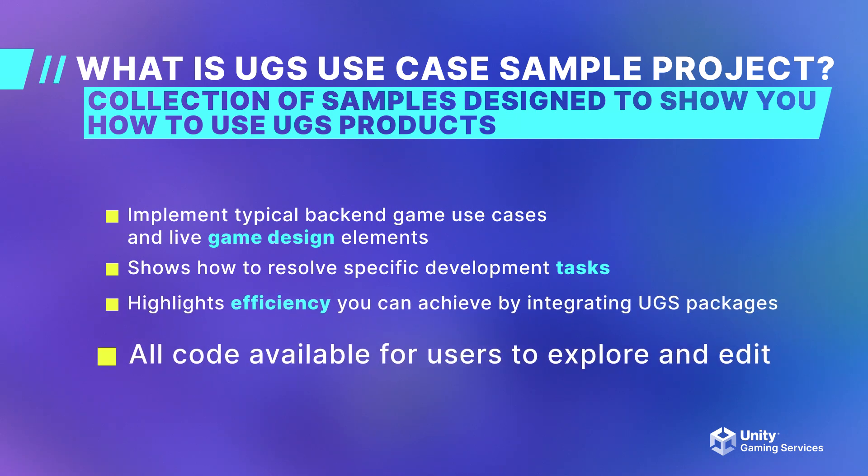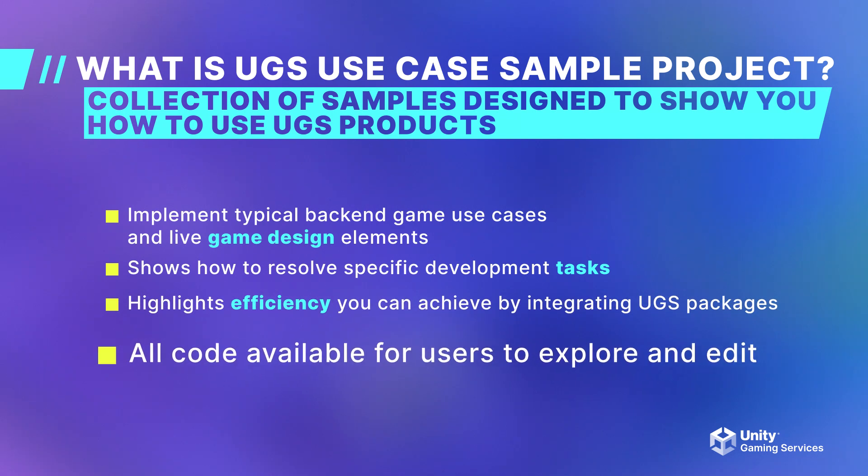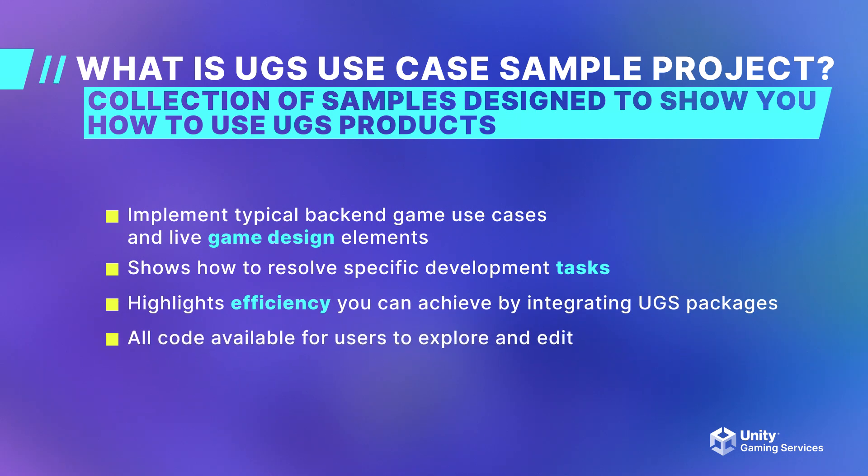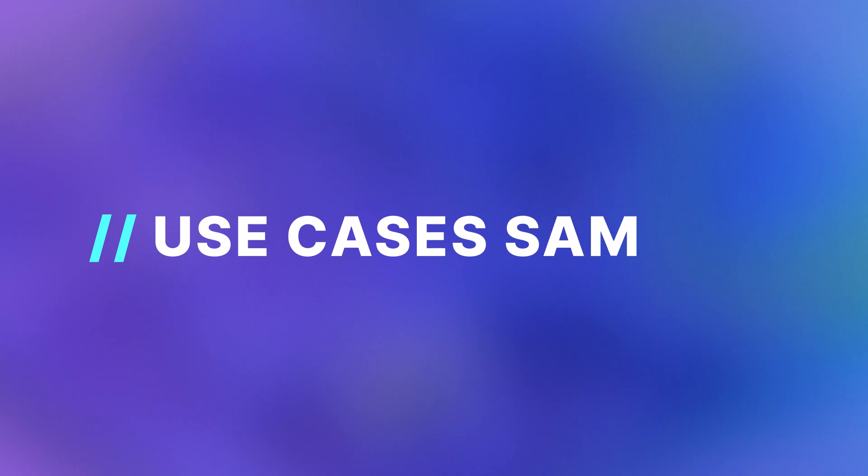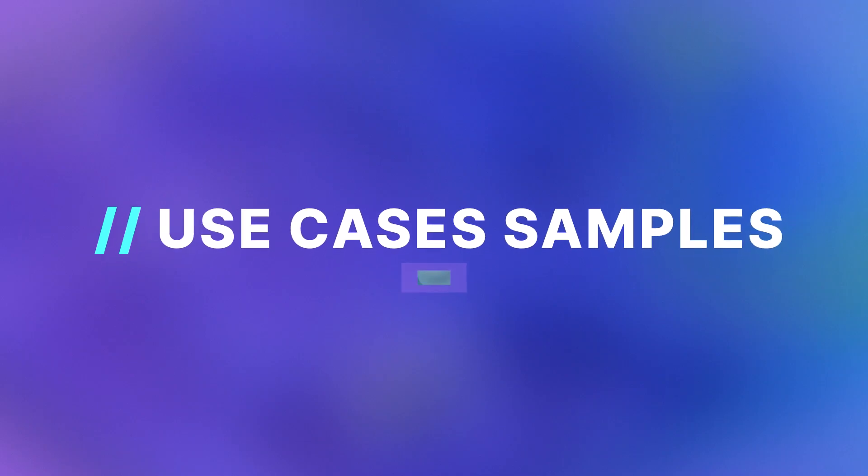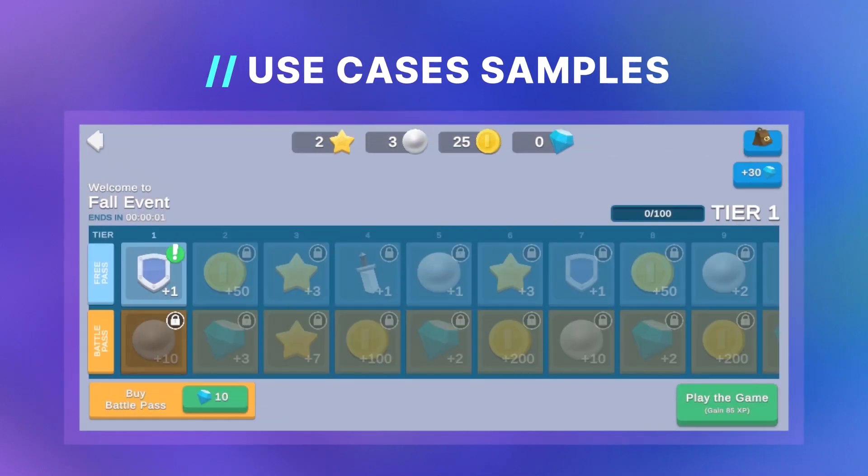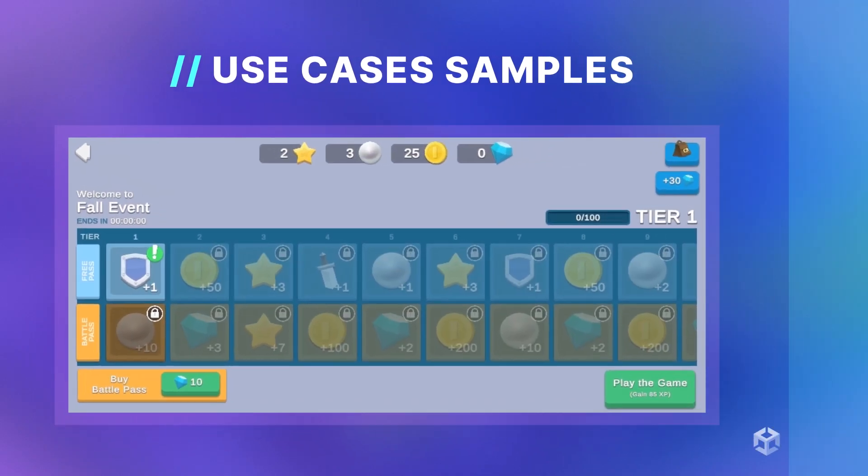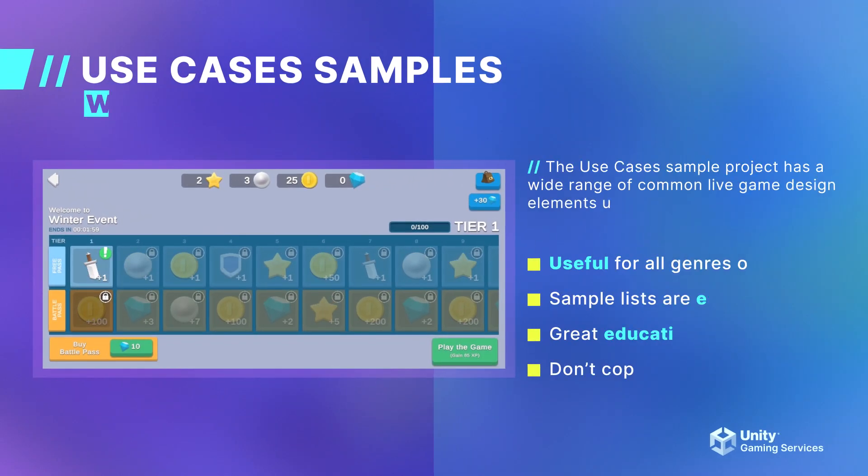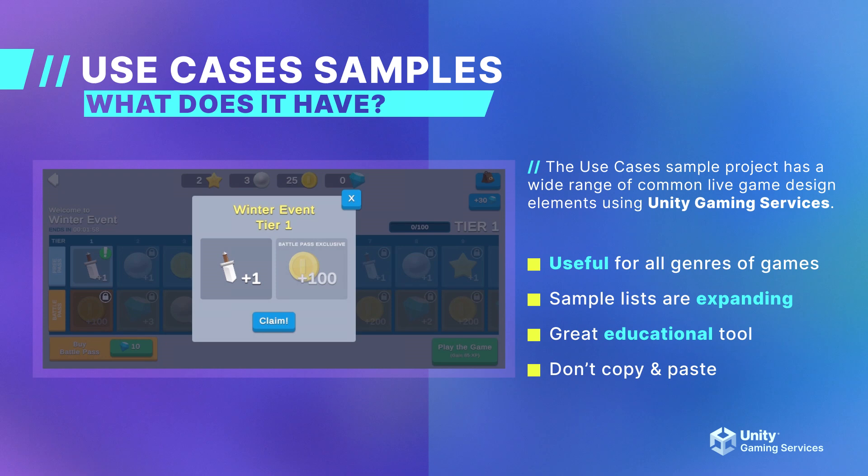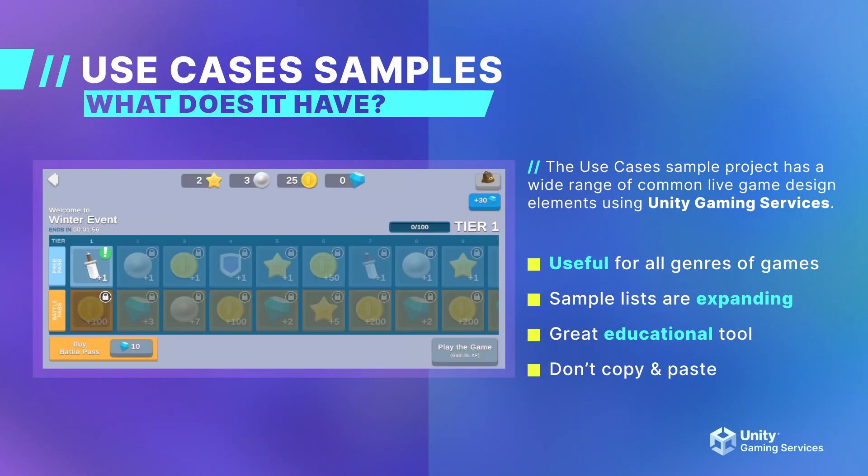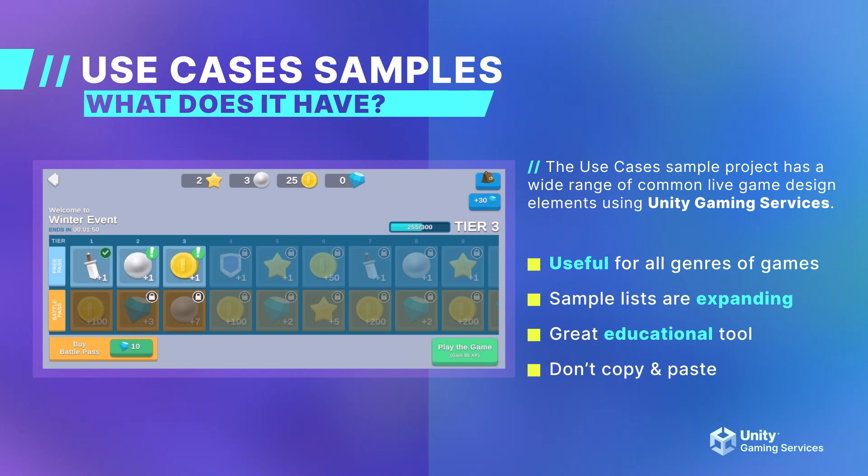The project is available to the public and meant to be used as an educational tool. The use cases sample project has an ever-growing list of samples. These samples are maintained and the team is always on the lookout for new use cases to add to the project. The samples can be utilized by all genres of games.